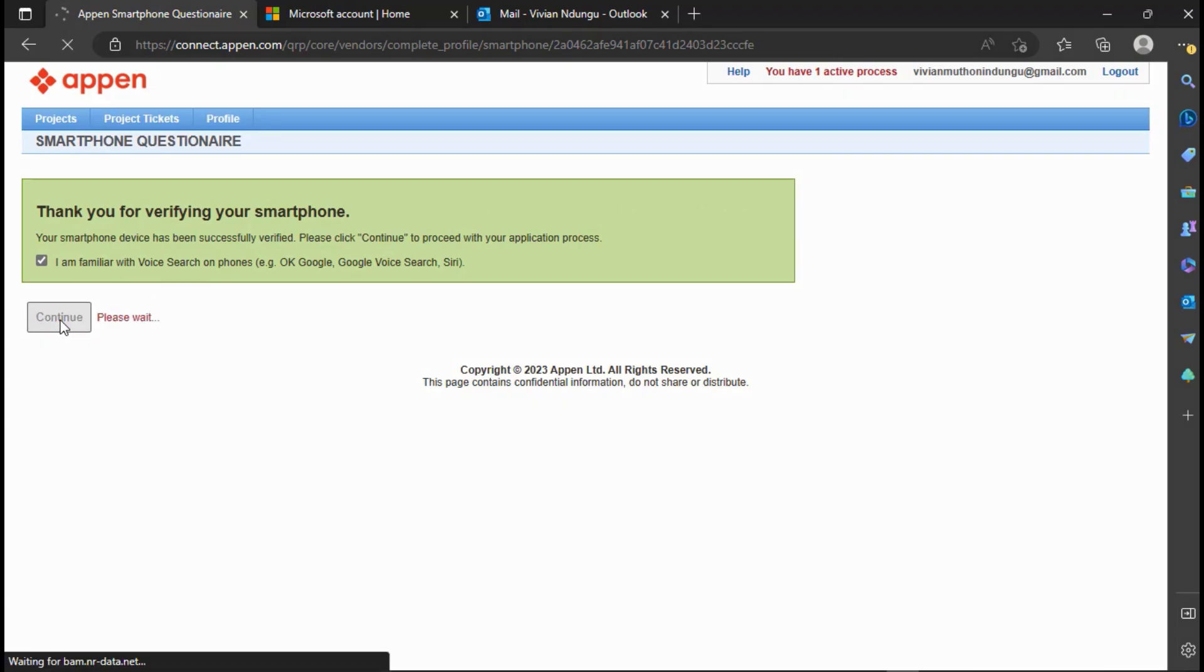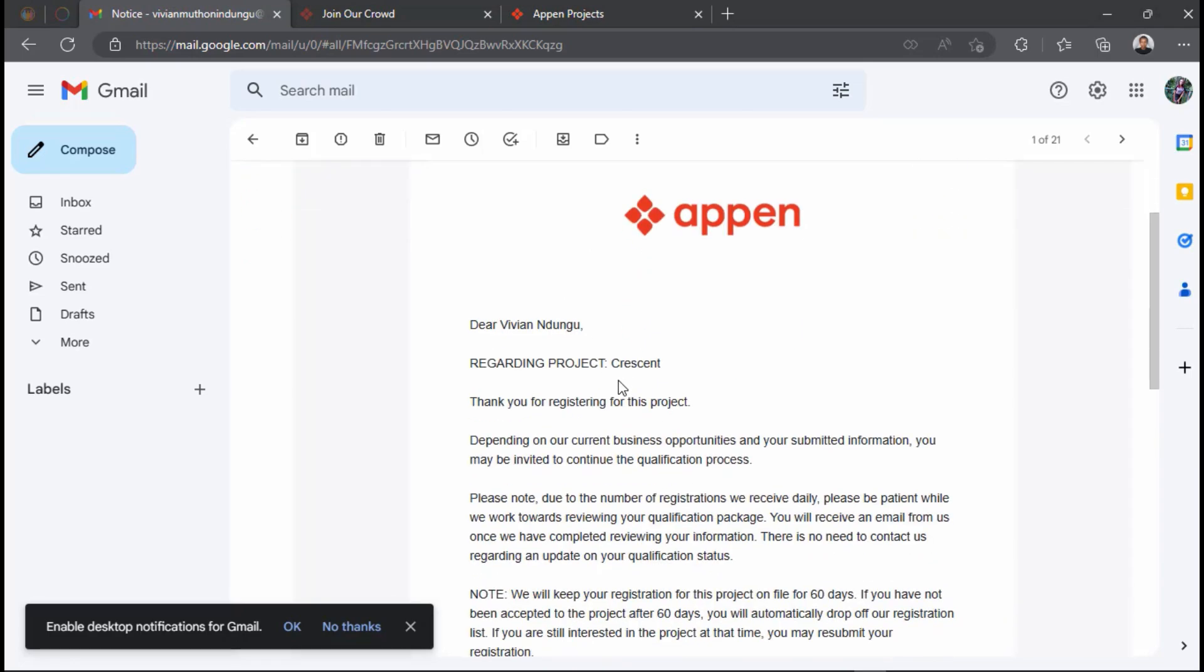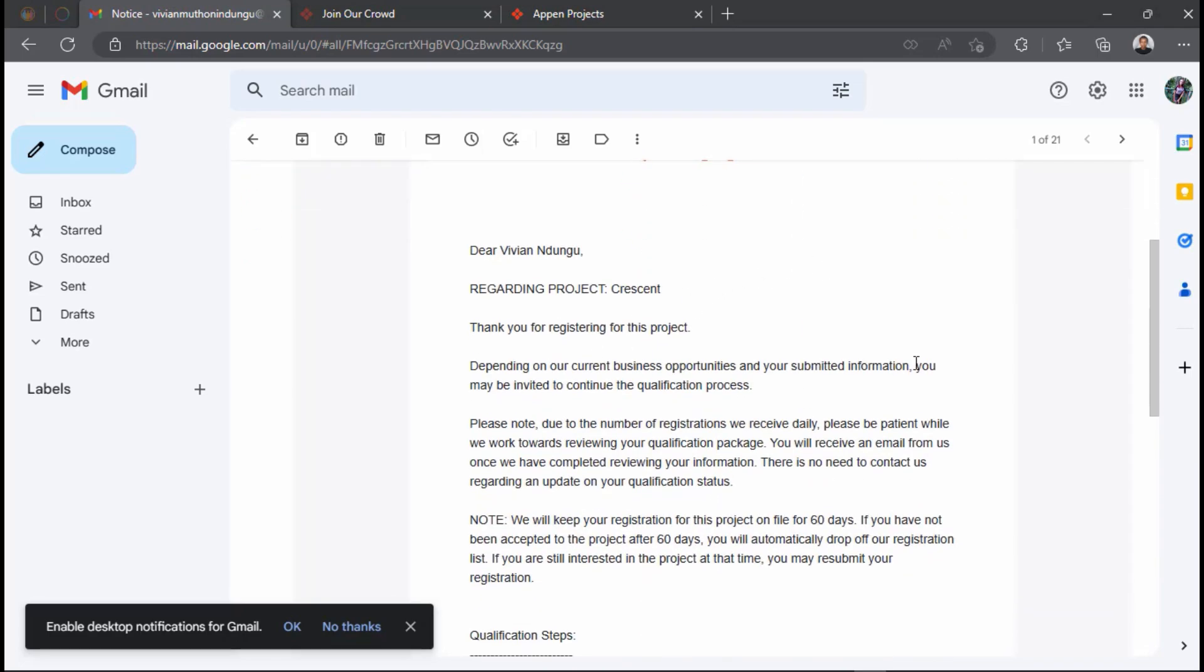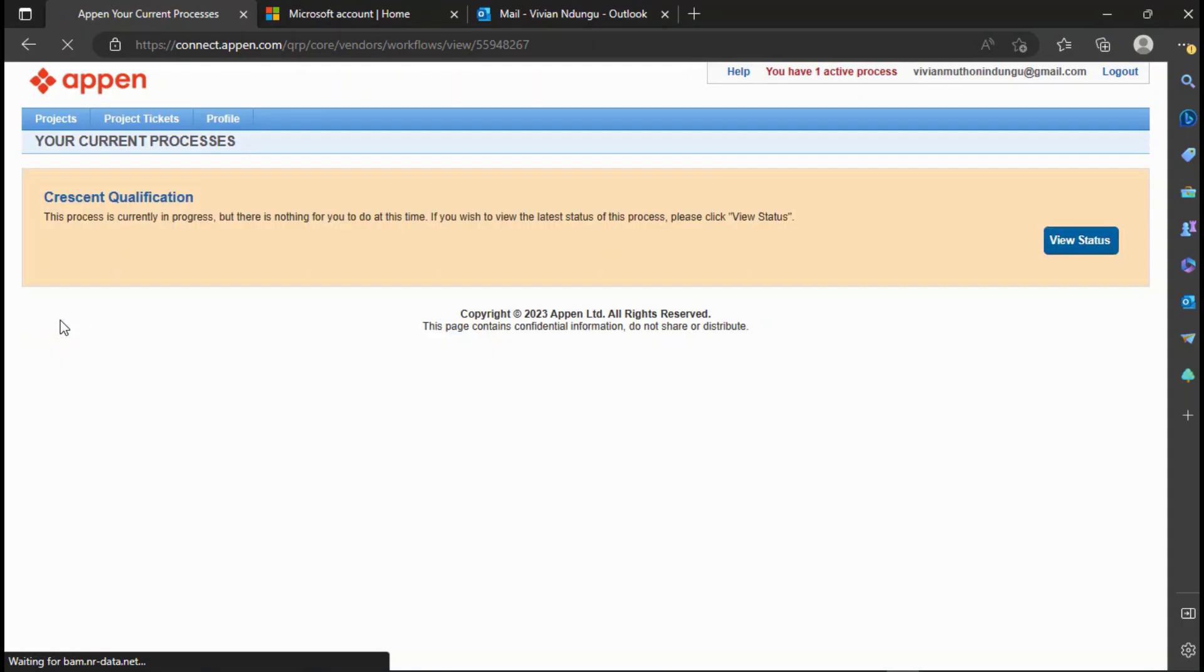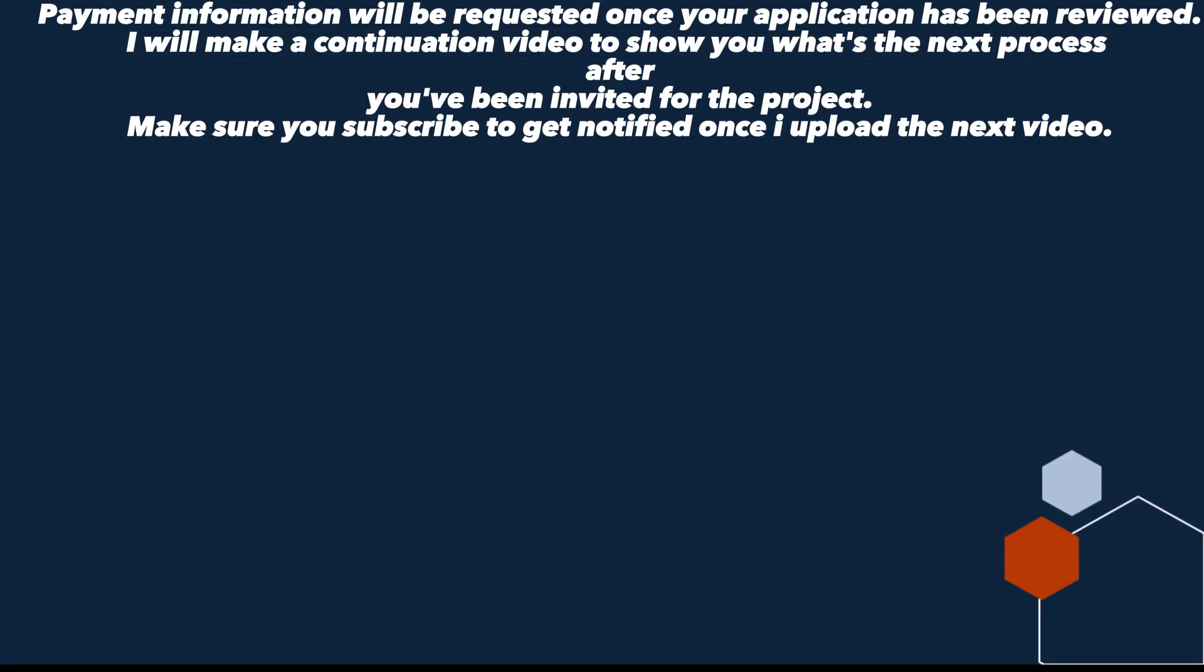You will get a pop-up message and also an email that you have successfully applied for UHRS or Crescent data collection project. Appen will evaluate your application and once your application has been accepted you will receive an email. The process will take some few weeks. Payment information will be requested once your application has been reviewed.